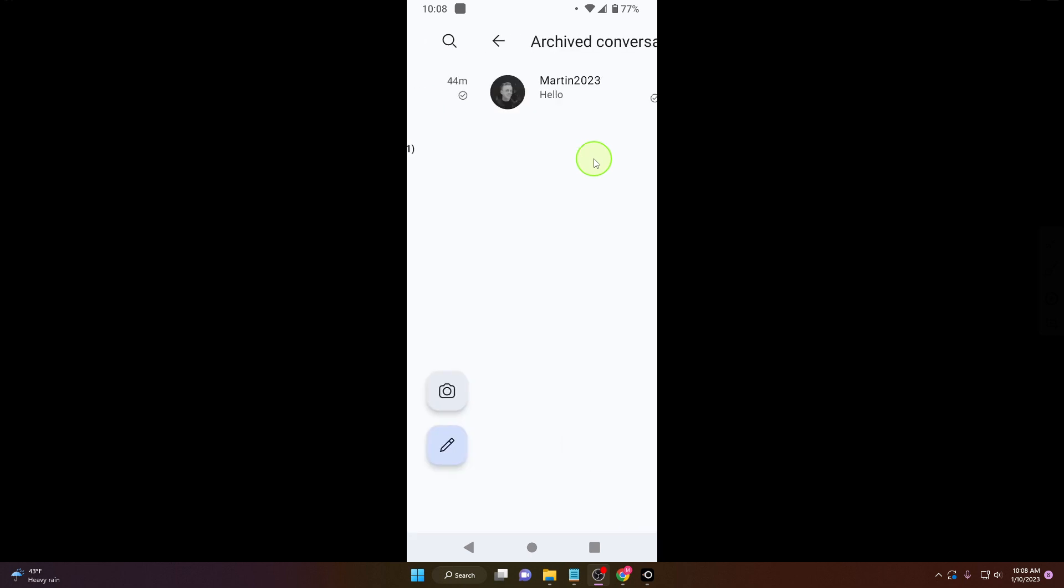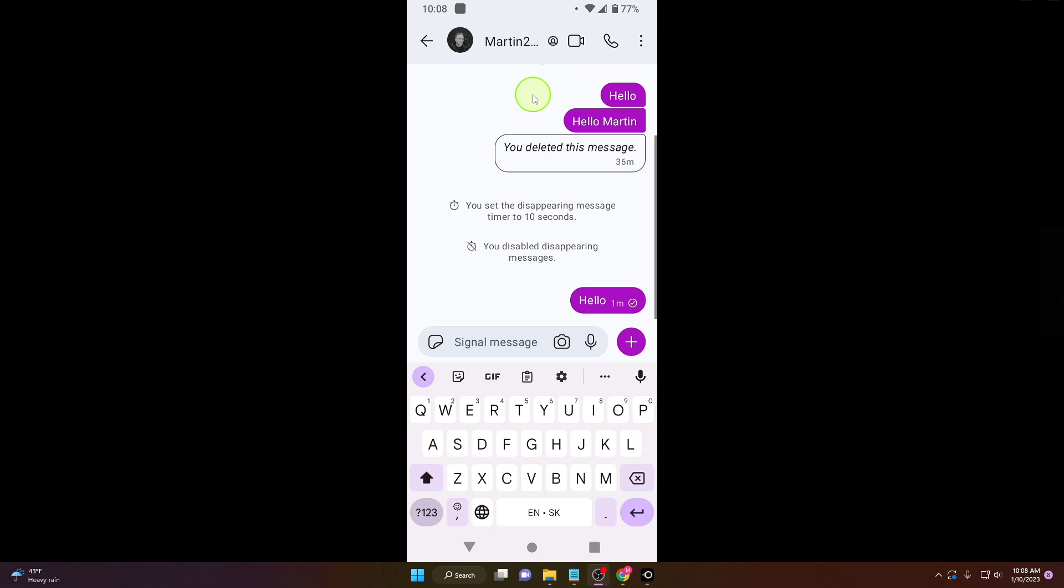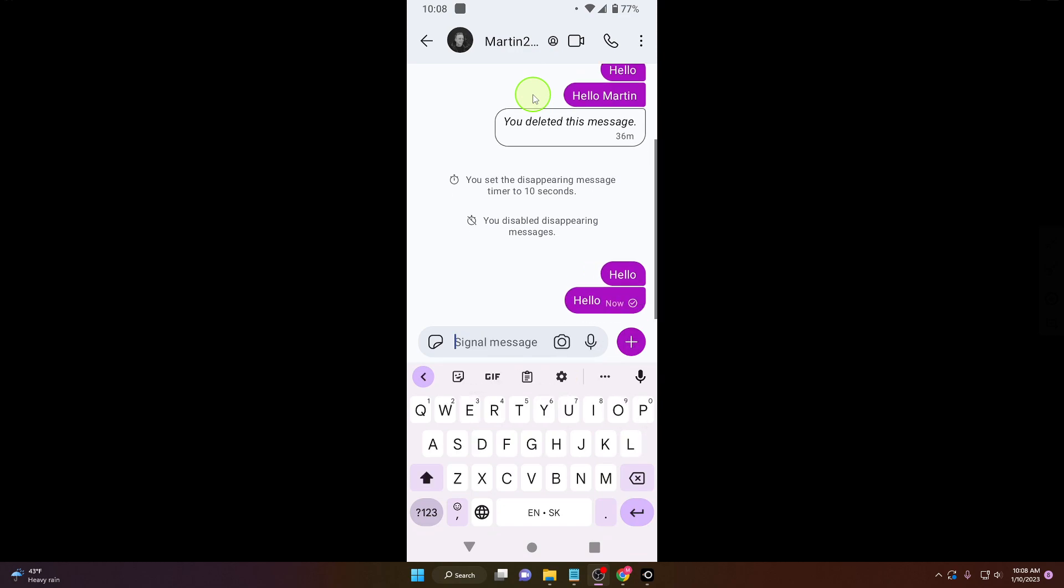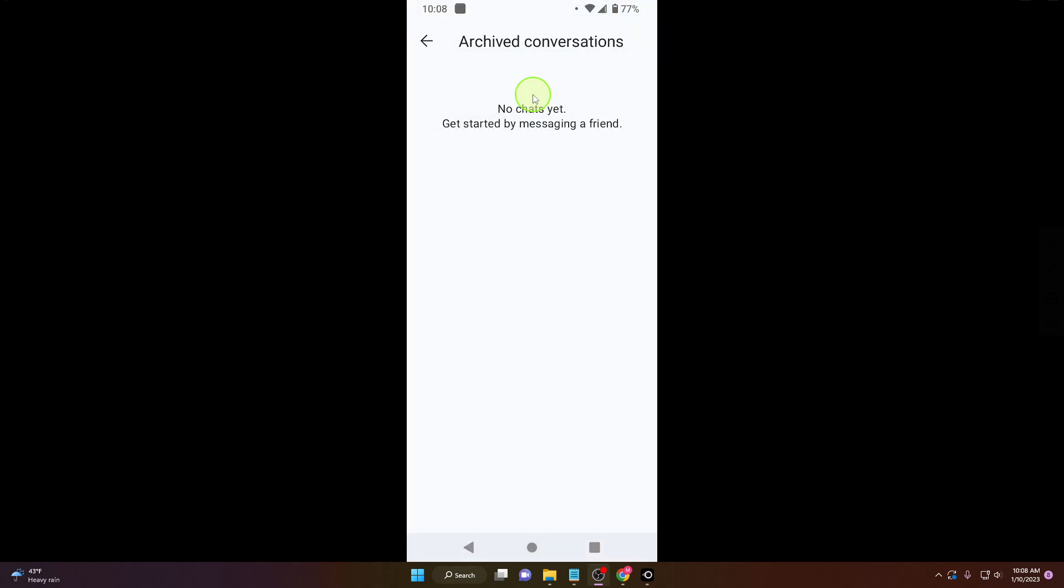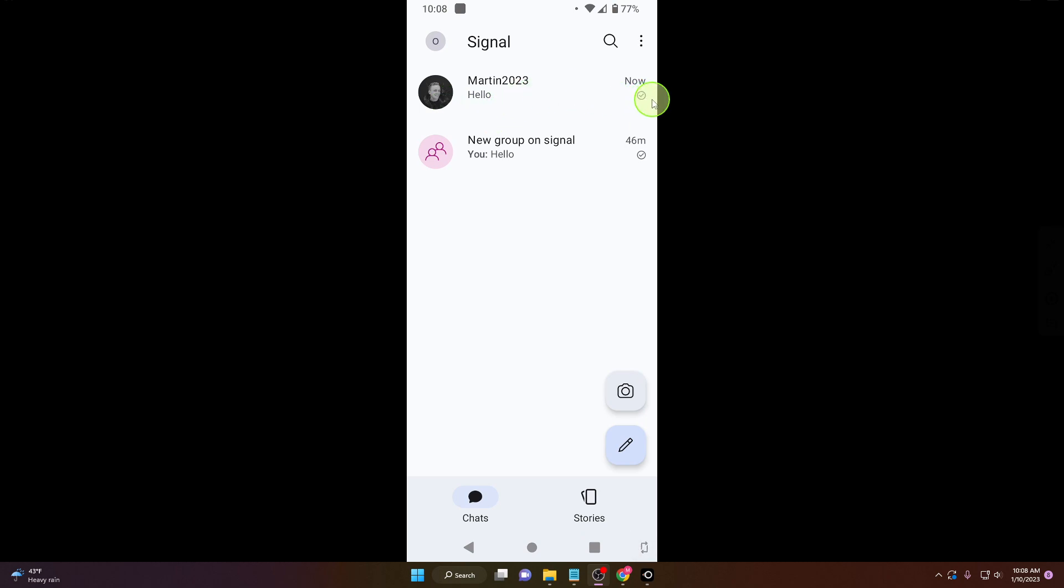Just click on it and tap on this chat. If you send a message, hello, the chat will be here again and it's unarchived. That's it. This is how you can do it.